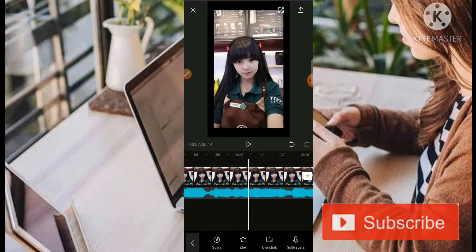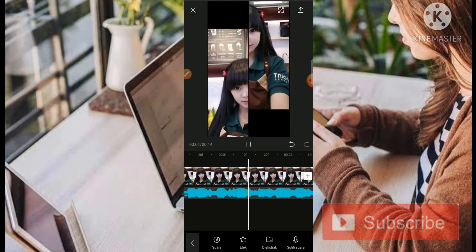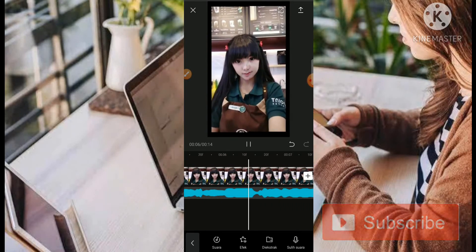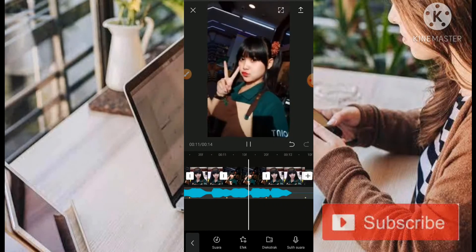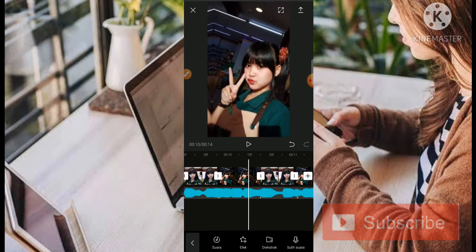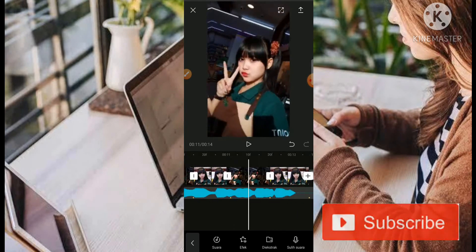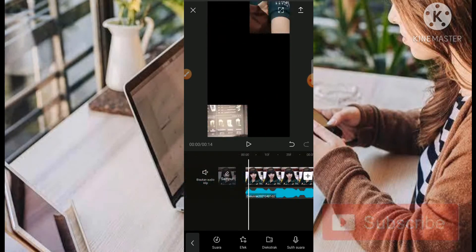Sudah jadi teman-teman, cukup simple. Untuk hasilnya akan seperti ini. Jadi animasinya cukup 3 saja: untuk bagian foto yang pertama kita menggunakan bisek 2, selanjutnya kita menggunakan animasi pendulum 1 dan pendulum 2 di bagian foto yang kedua sampai terakhir.